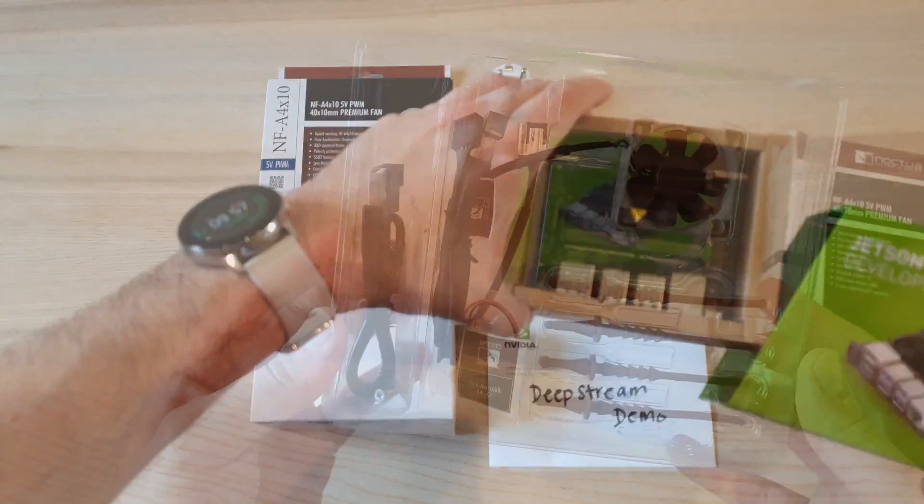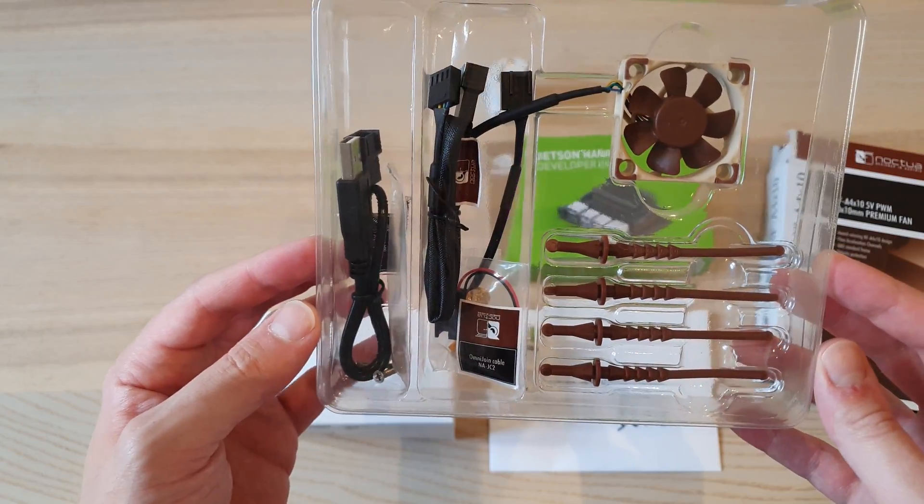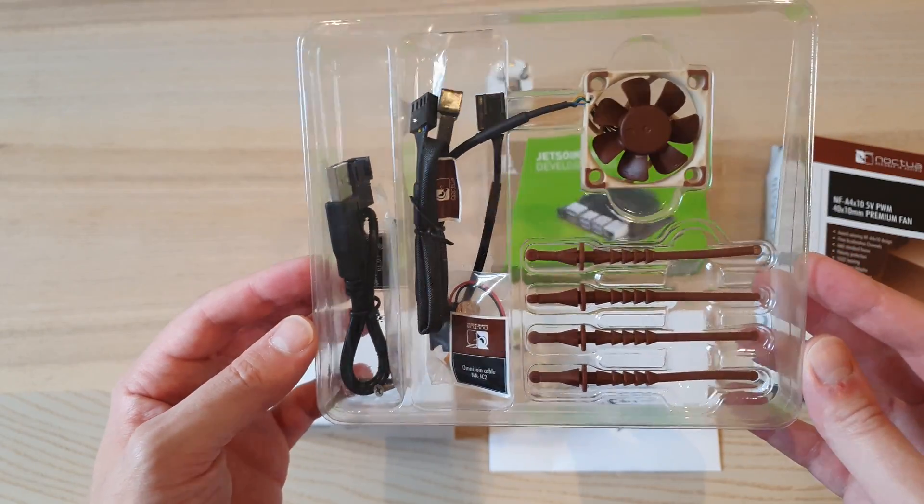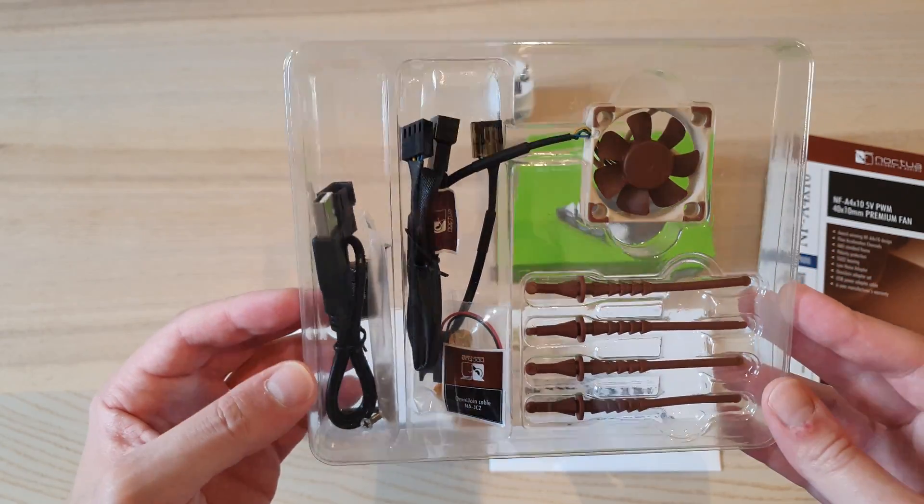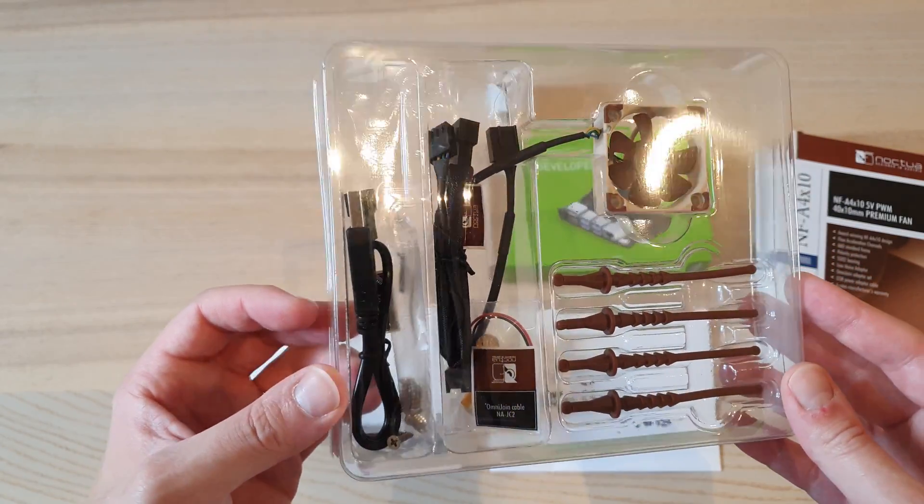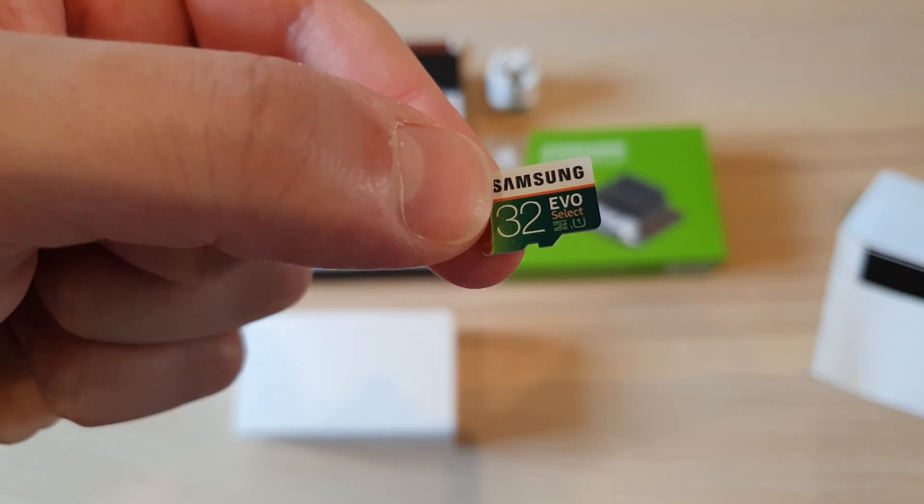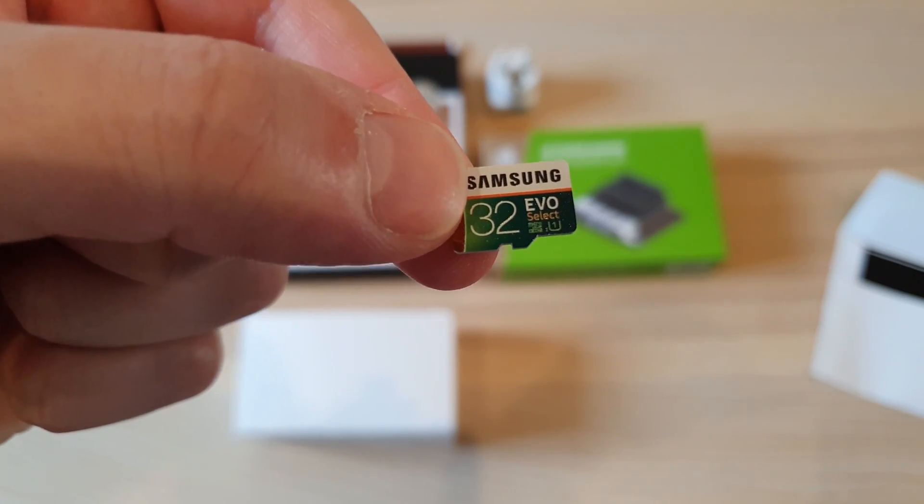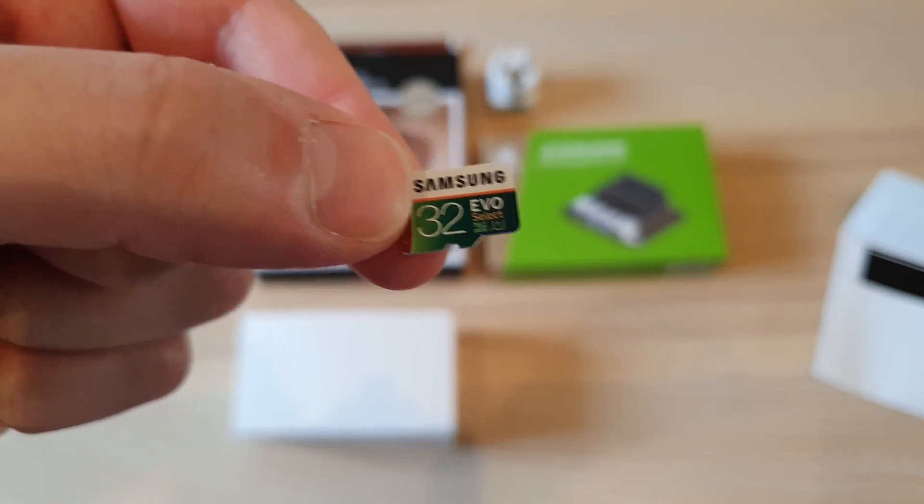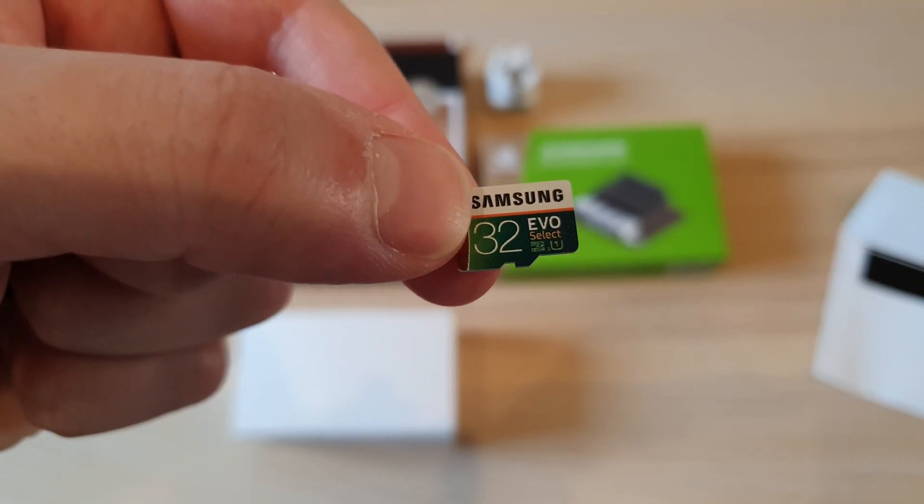Nvidia also sent me this fan that will be needed to cool down the GPU when the Nano is crunching data. And finally there was the SD card itself, which contains the OS, which is obviously Linux.